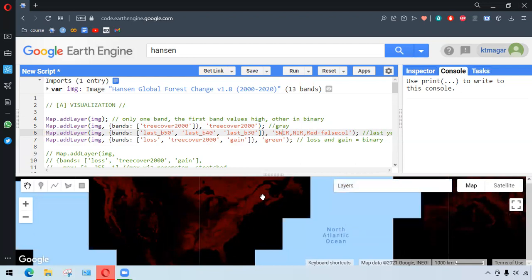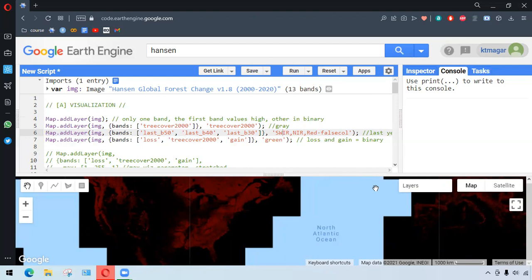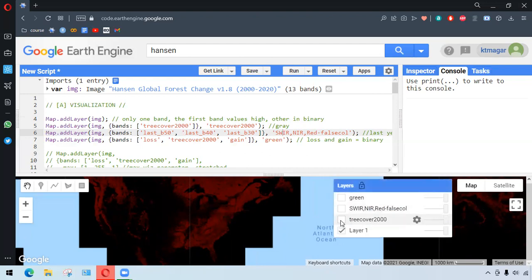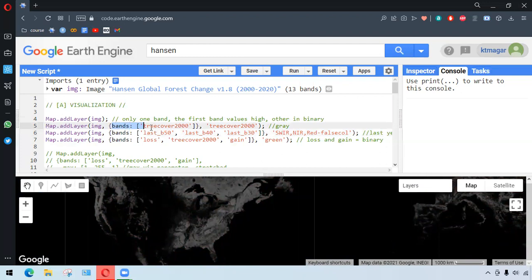Everything appears as red. It is because the first band is more involved, the very first band that is tree cover 2000, and all the two bands are in binary value, so one of the red is being dominant here. And in the second case, when we specify the bands, it appears in a gray color.